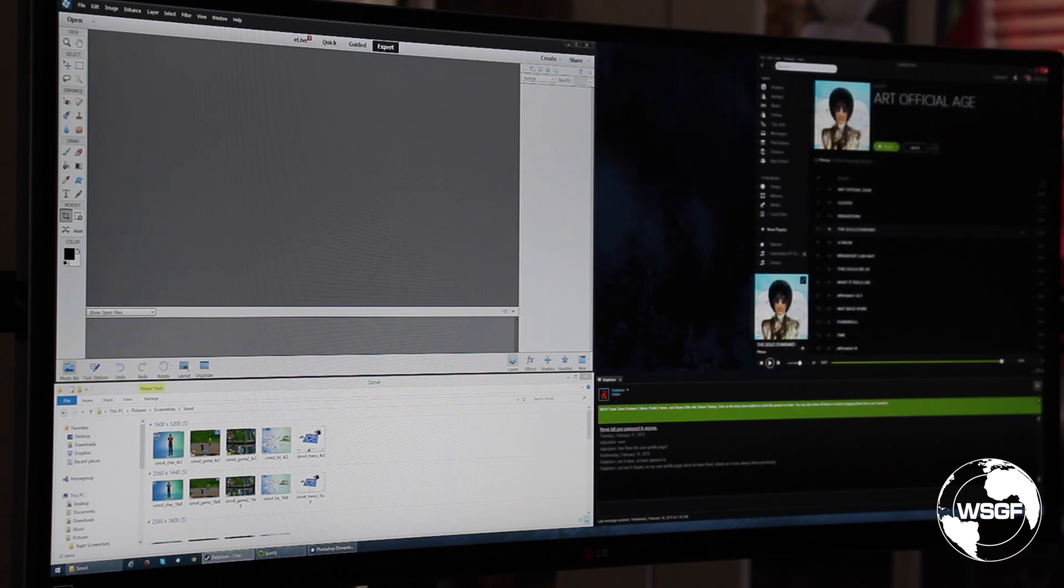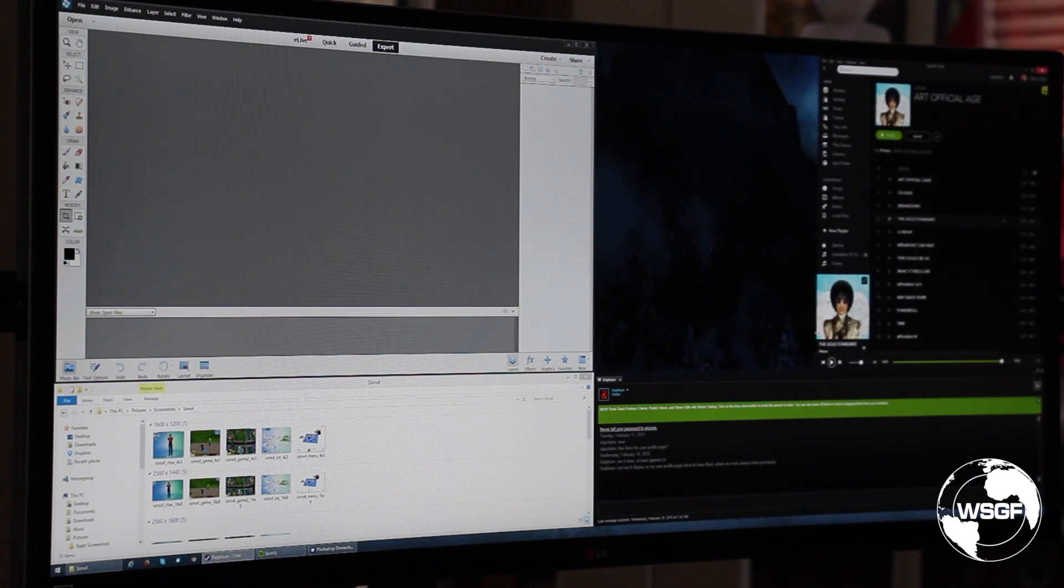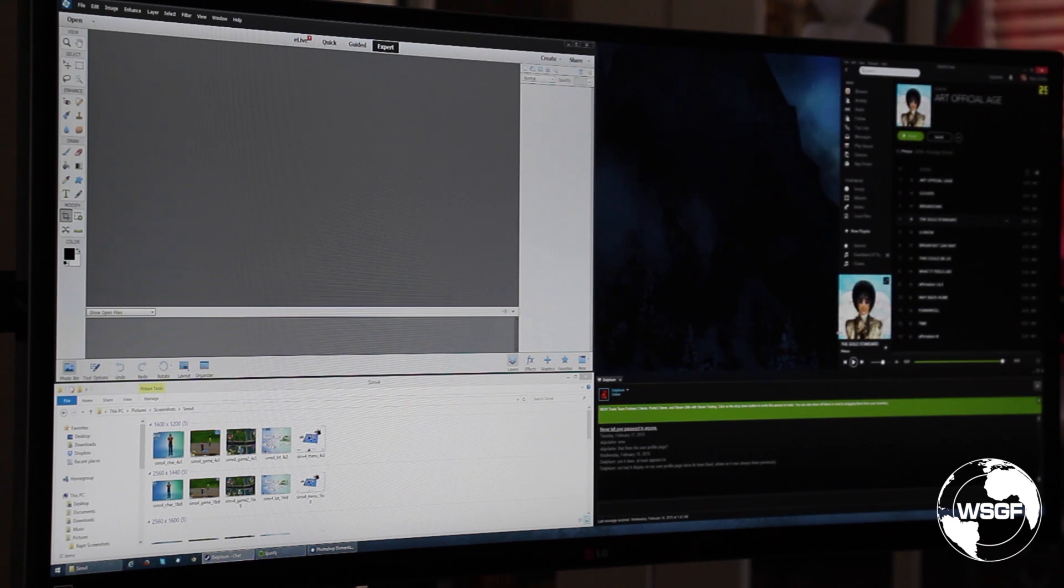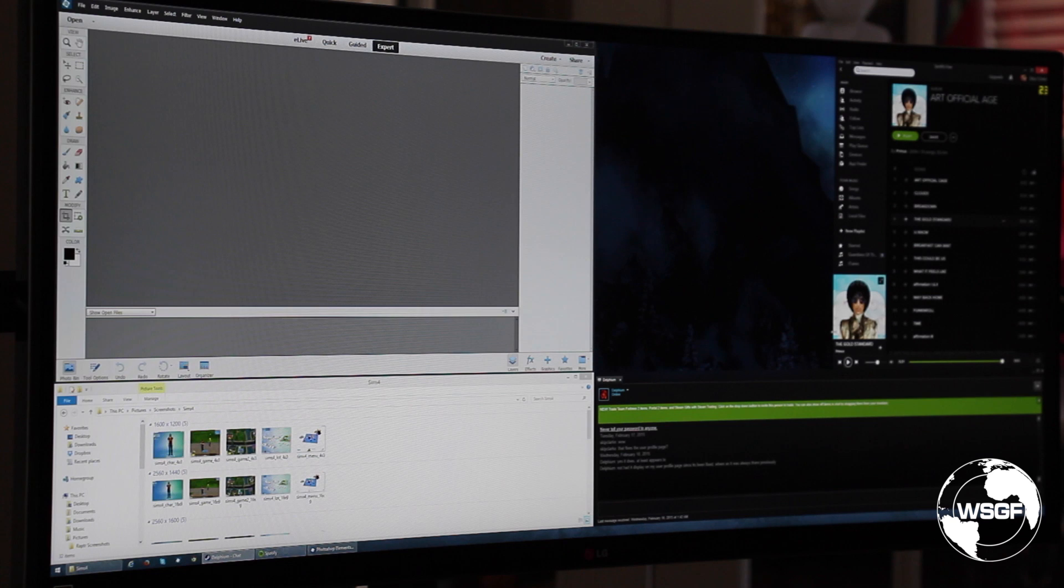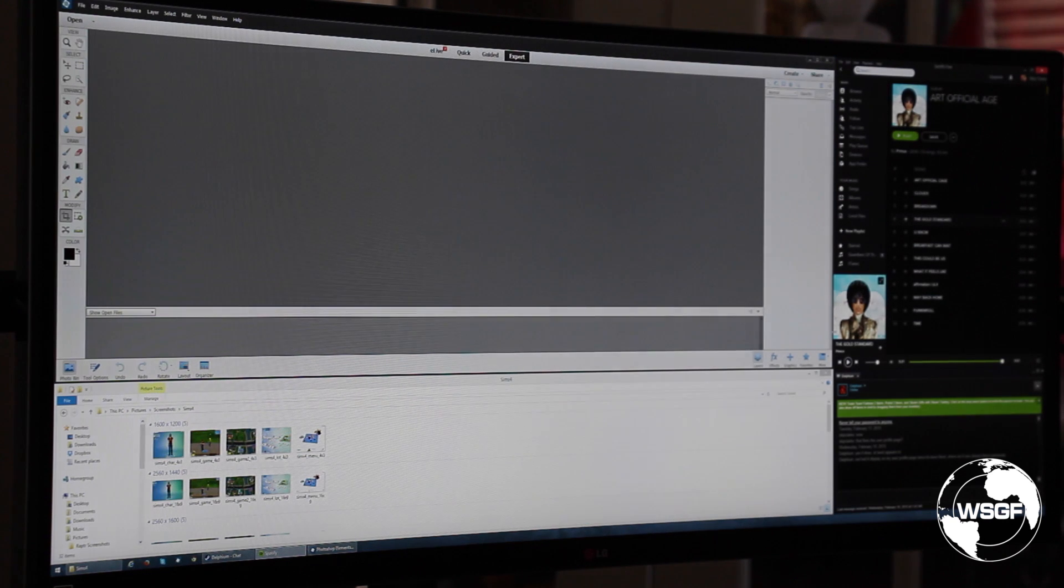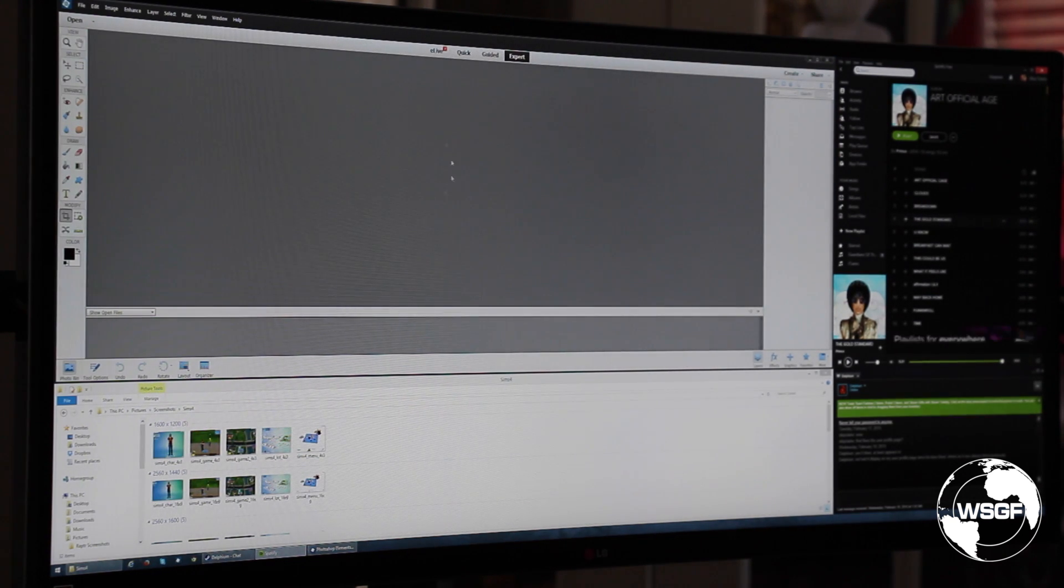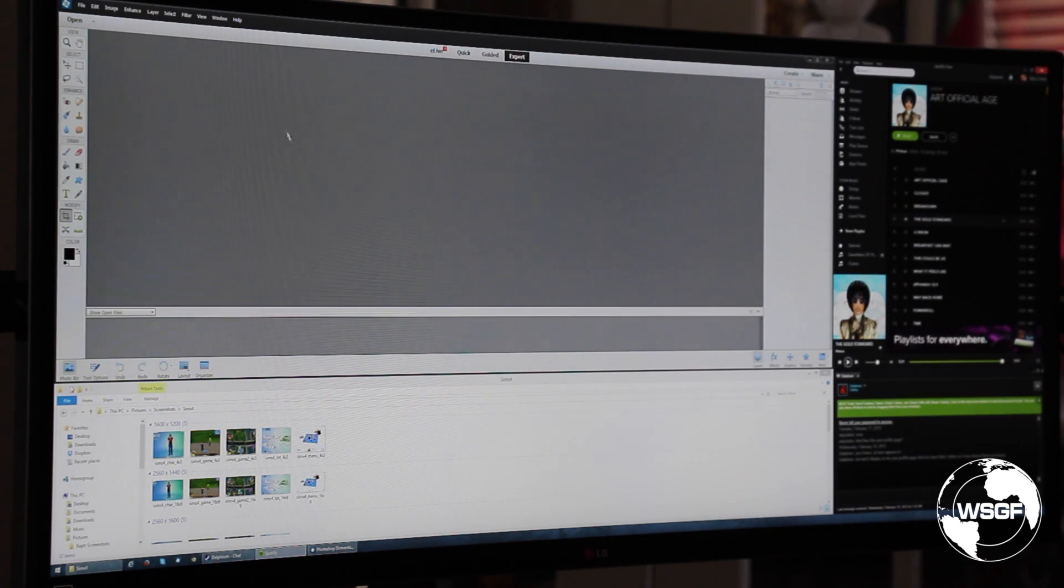and pull that over to the width I want. When I grab that you can see I now have a much larger area for Photoshop Elements.